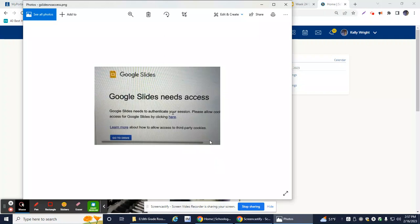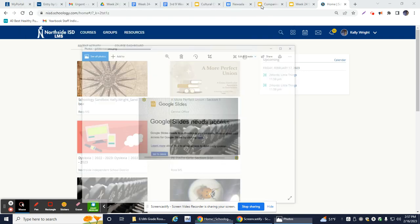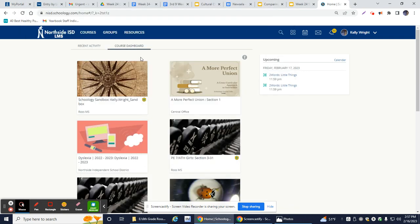Hey guys, so if you ever see this pop up when you are trying to access Google Slides on Schoology, here's a little tip and trick.